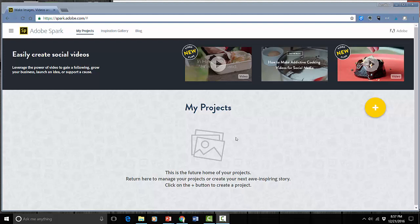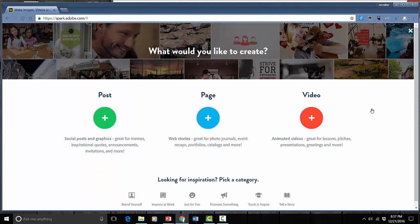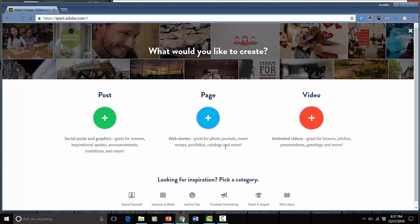Right now I have no projects in my library so I'm just going to click here to start a new one. And I get three options: post, page, or a video. In this tutorial we're going to look at how to do a post.